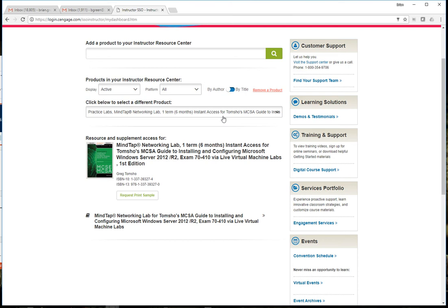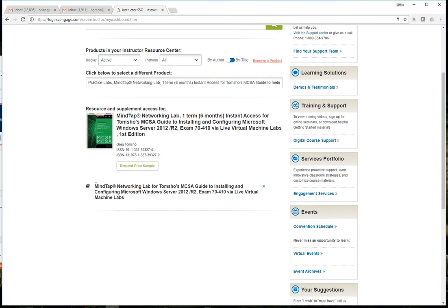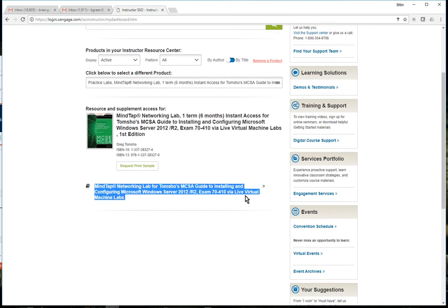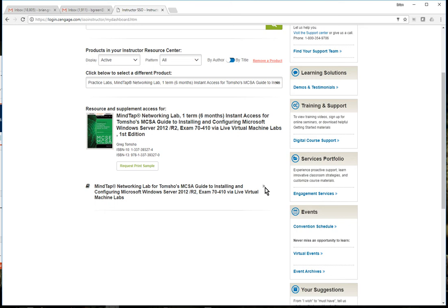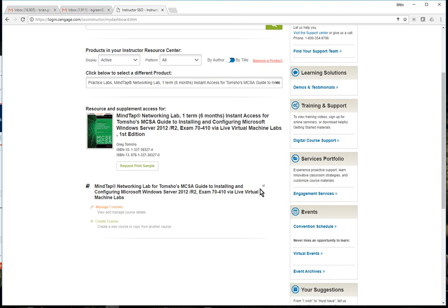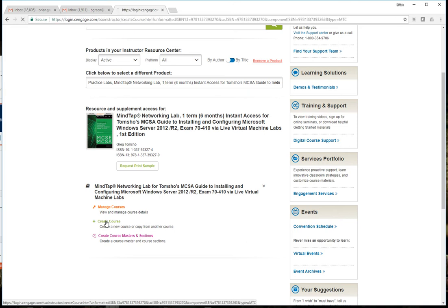What you want to look for once you add the book is down at the bottom - it says MindTap Networking Lab for Tom Show's MCSA guide. If you don't see this at the bottom you have to click those two little arrows here - if they're pointing to the right click on it and it'll pull it down and you can manage your courses, create a course, and create course master sections. The easy way to do this if it's your first time is to click on create a course.